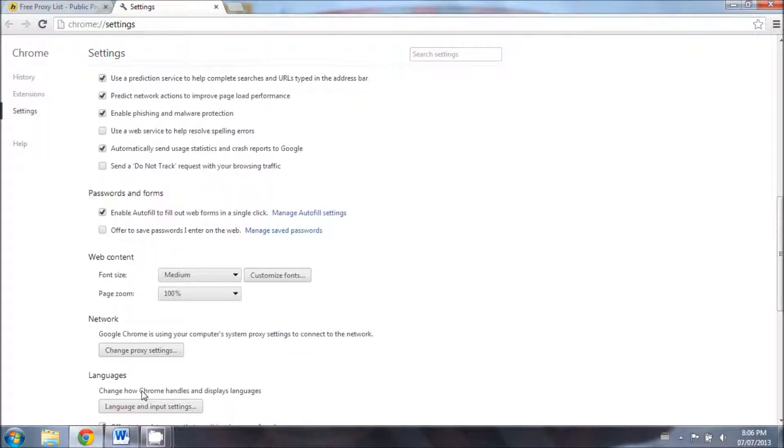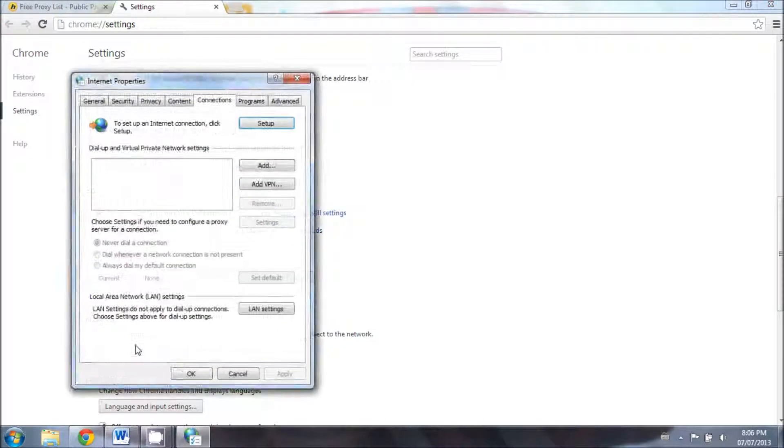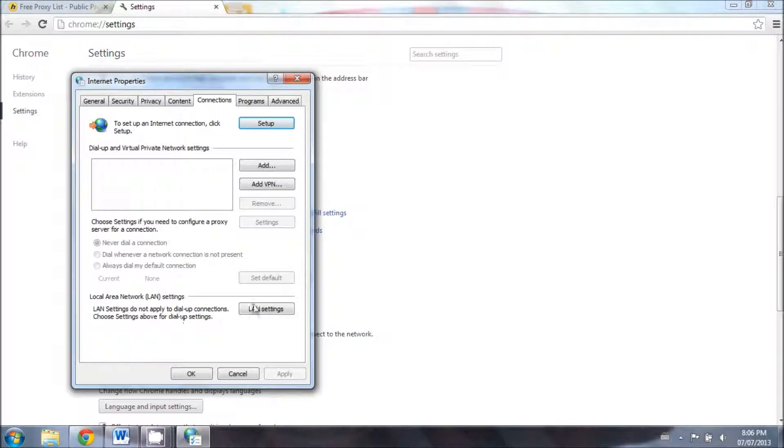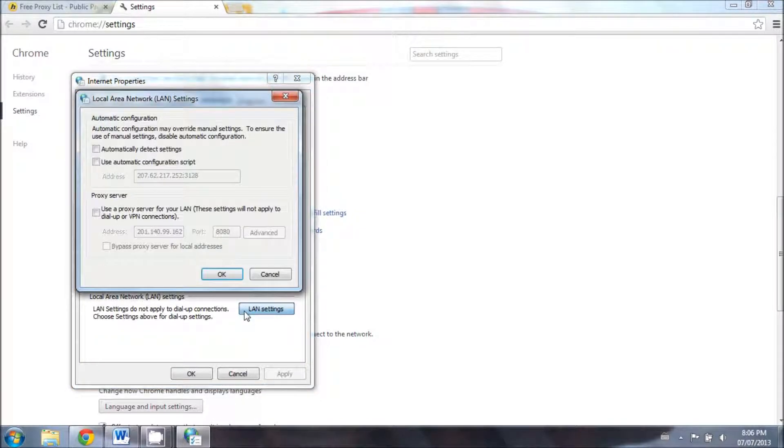Then go under network and click on change proxy settings, then click on LAN settings.